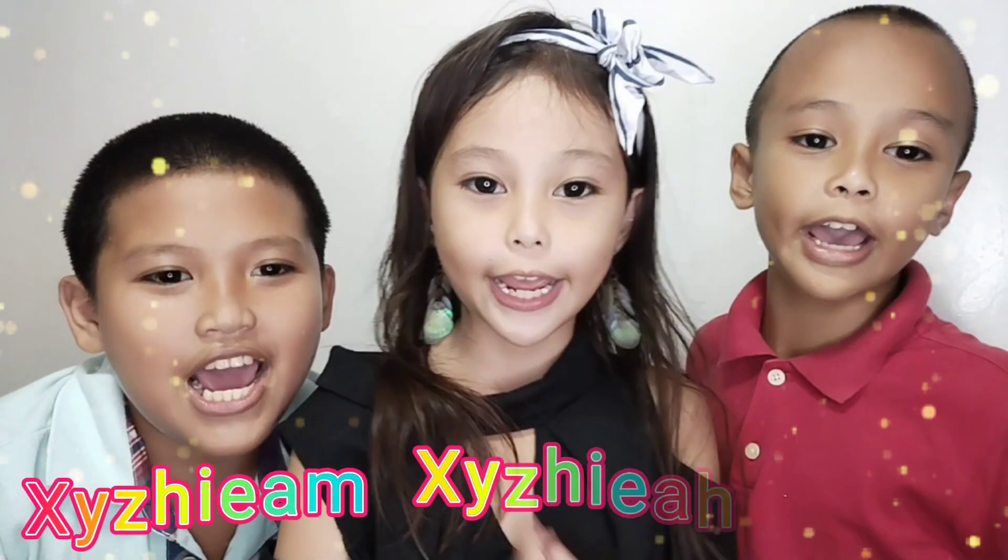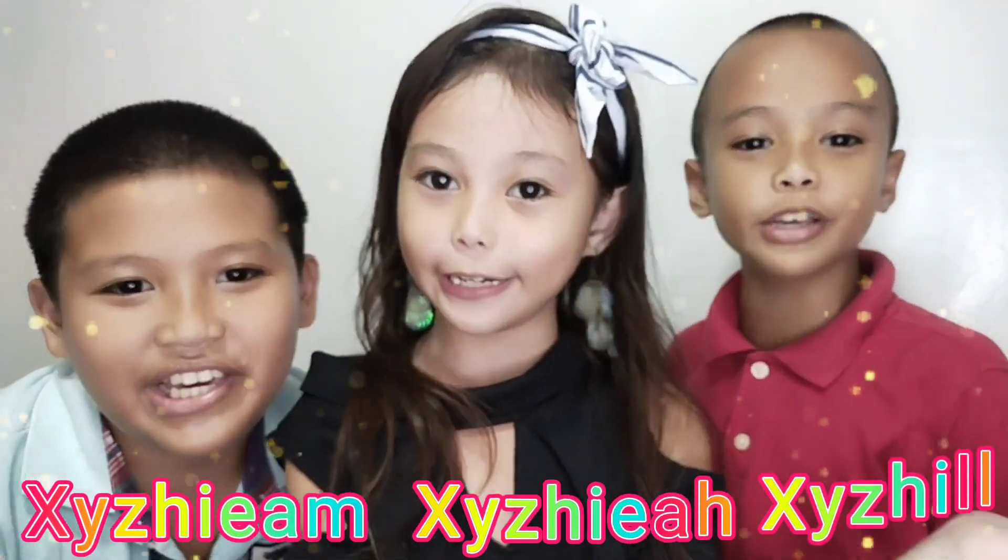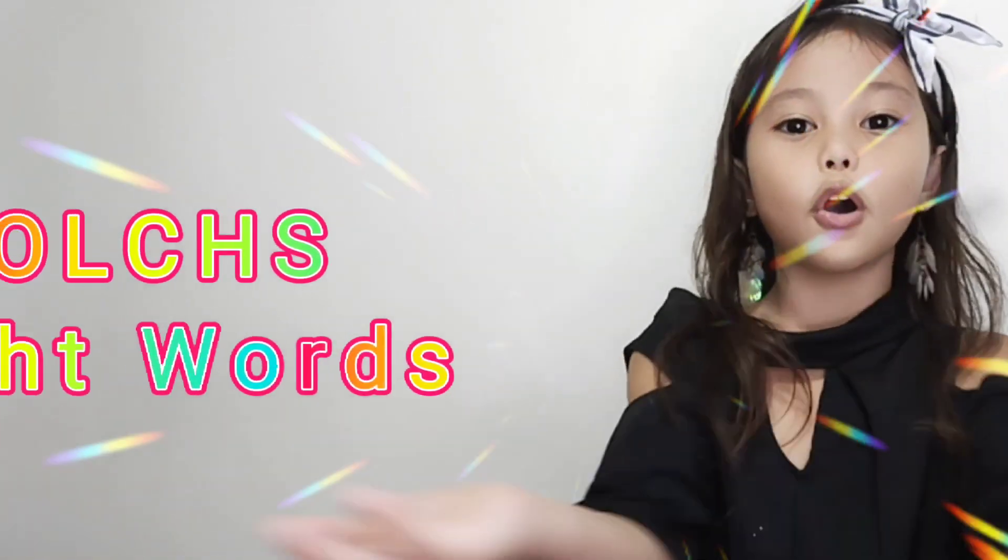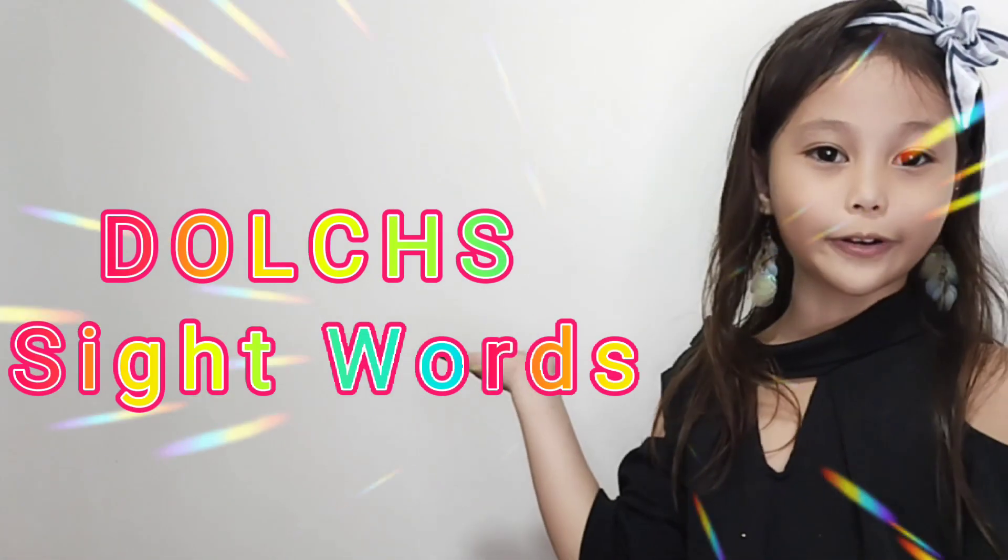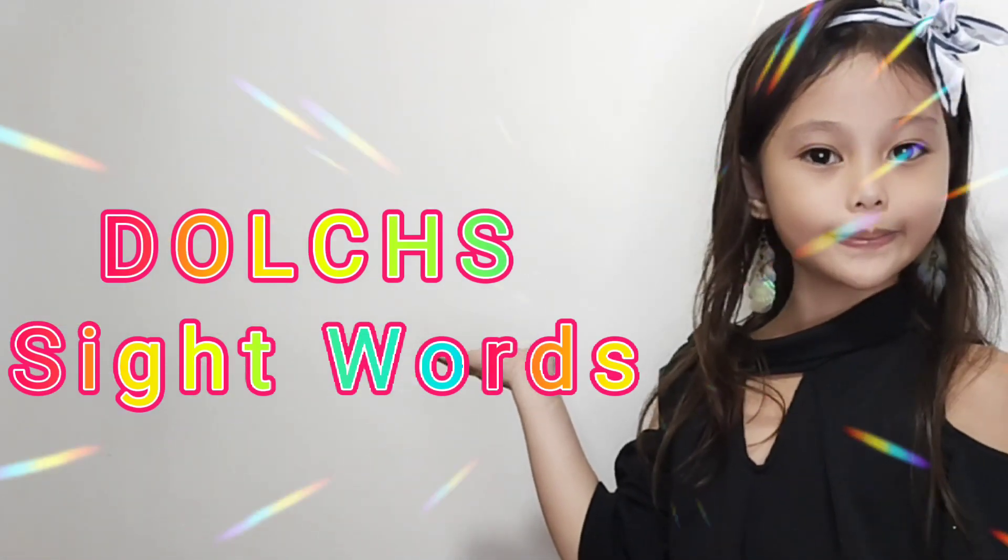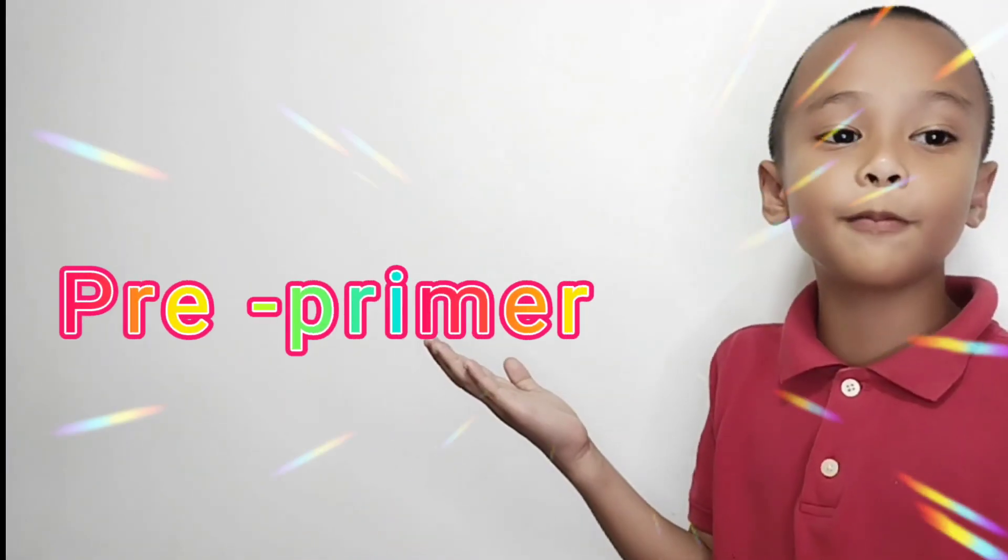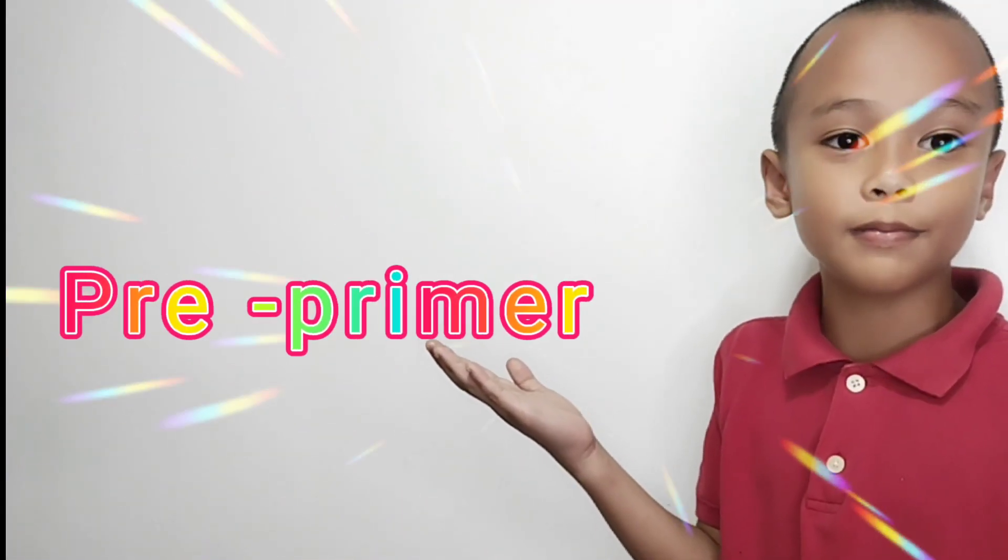Hello everyone! Today we will read Those Sidewords Read Primer A.